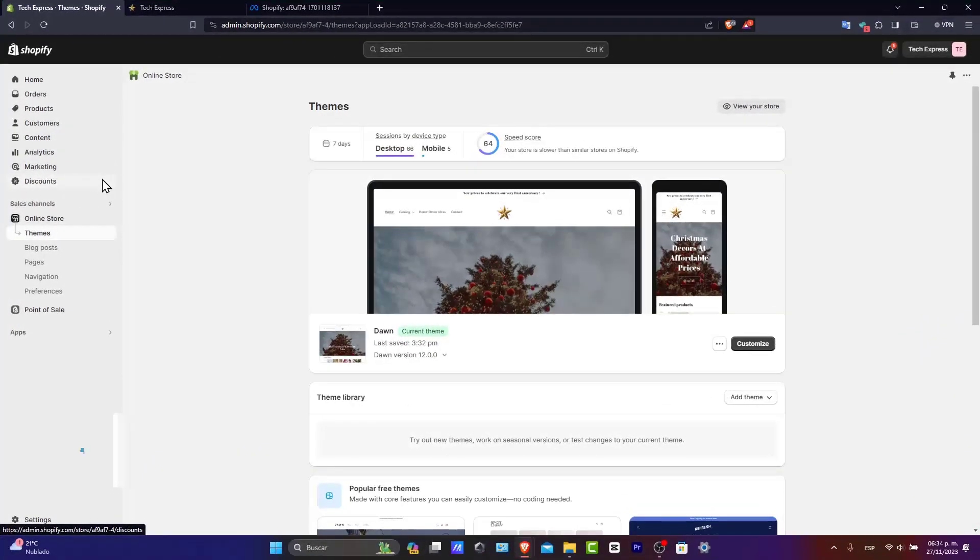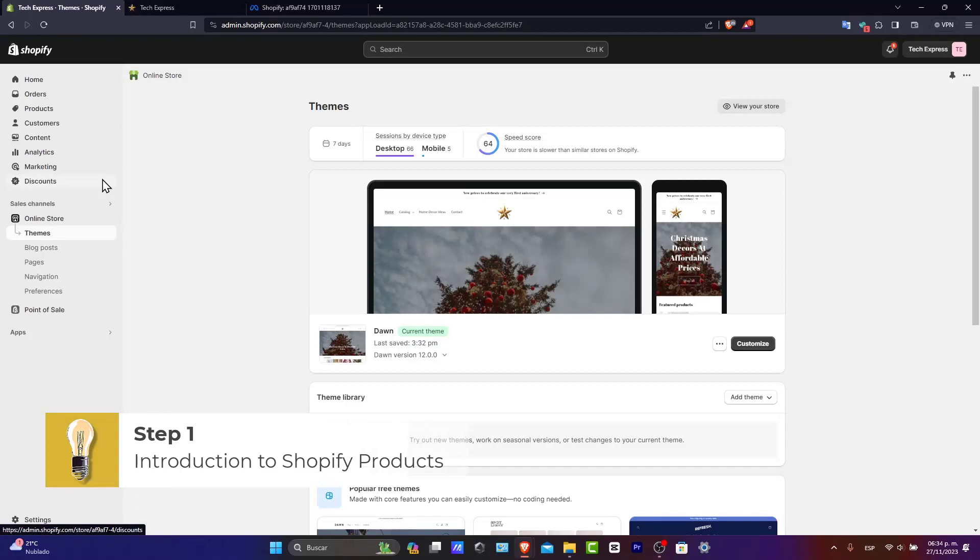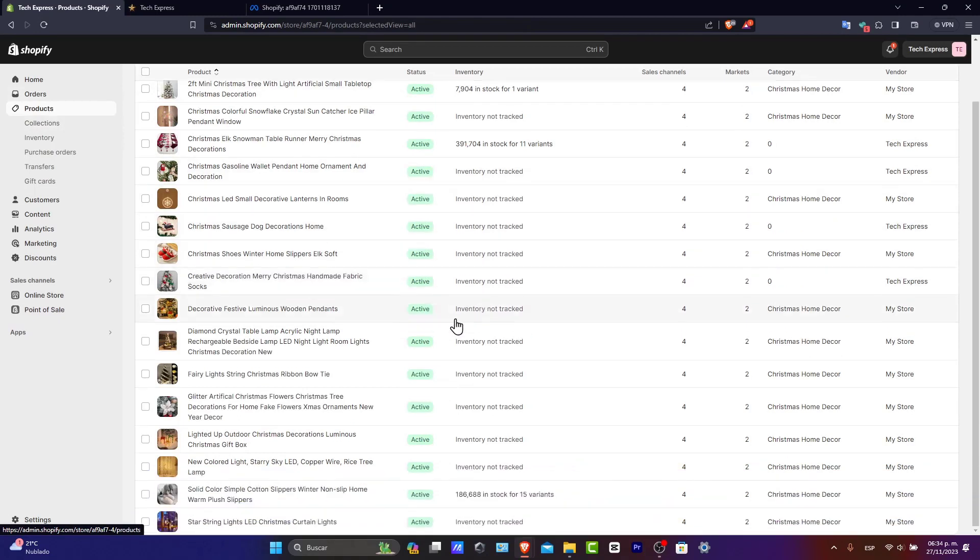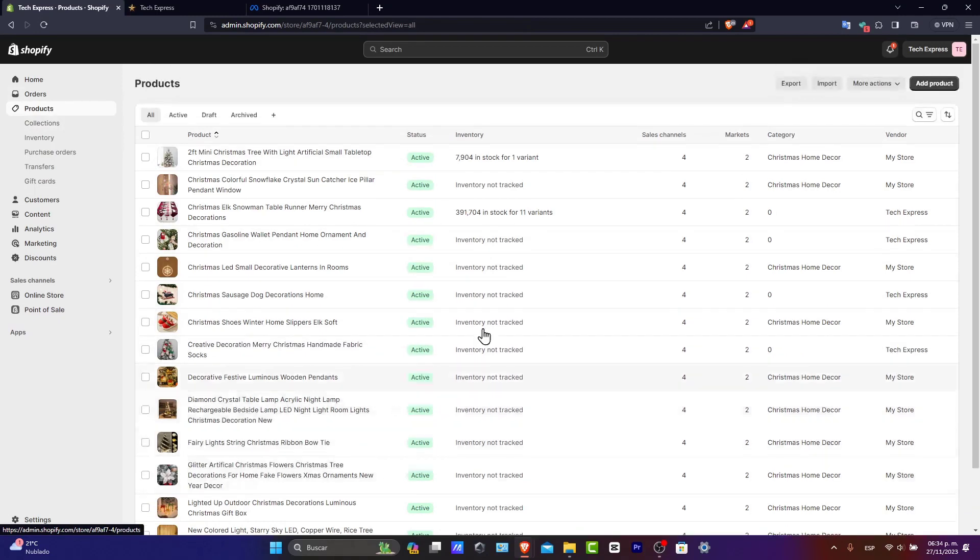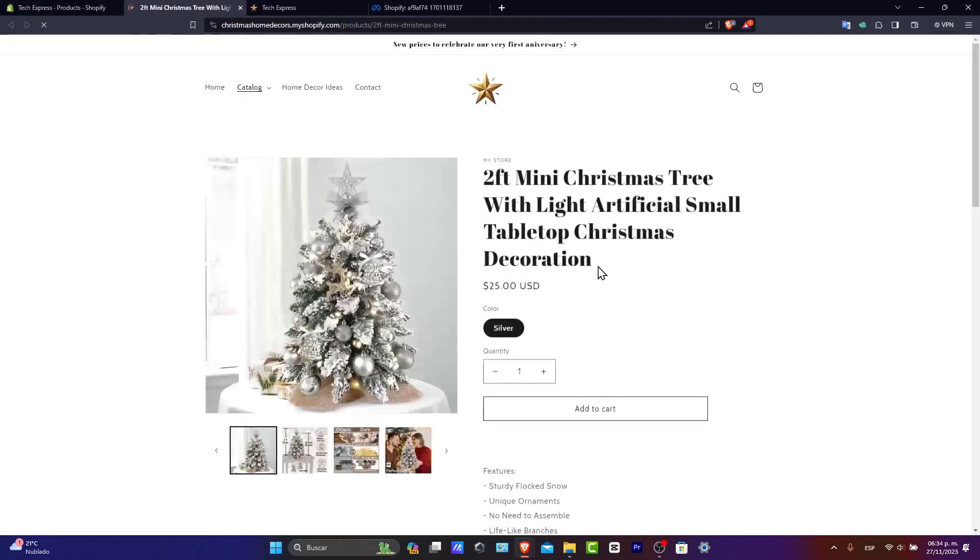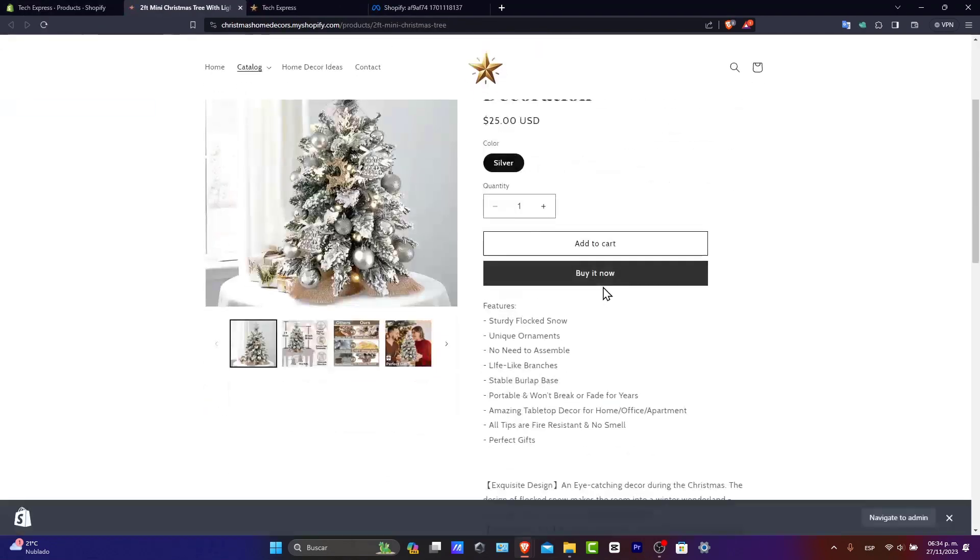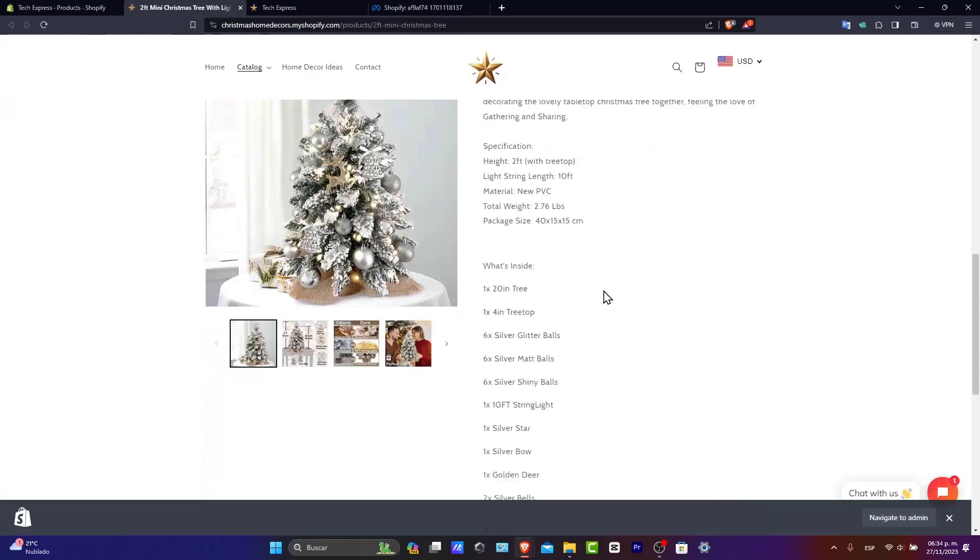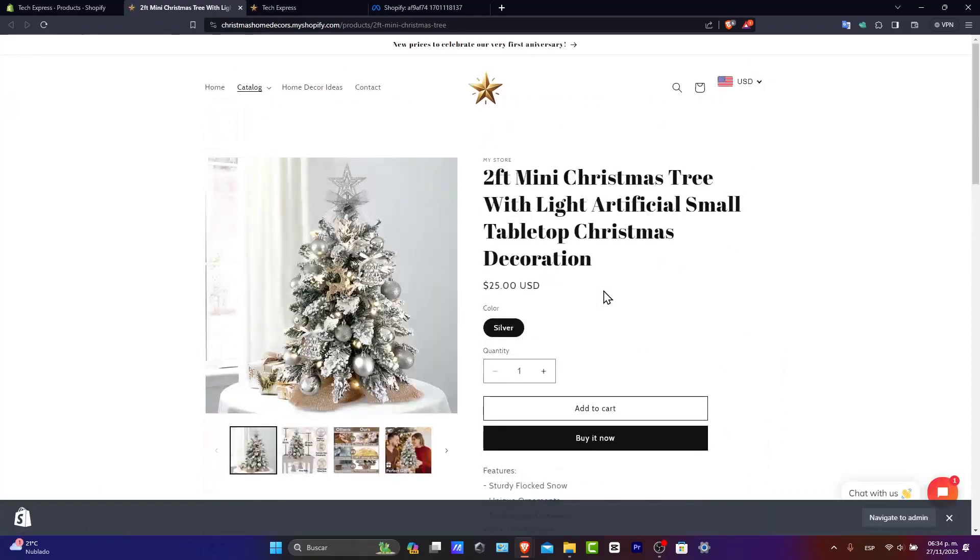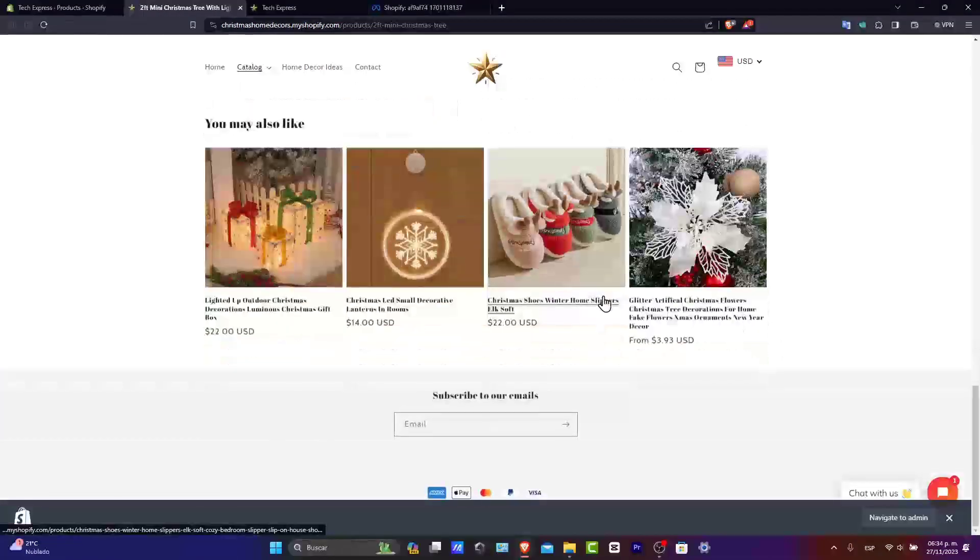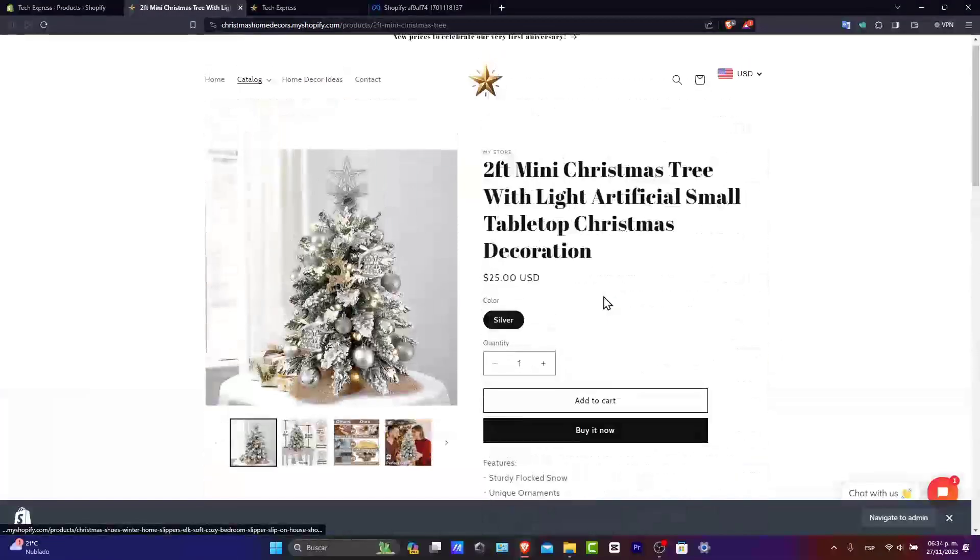Introduction to the Shopify product. Shopify product pages are the section where customers get detailed information about what you're actually selling. It's essential that these pages are clear, informative, and interactive. Today we'll be covering how to create these pages from scratch and ensure that they actually stand out.